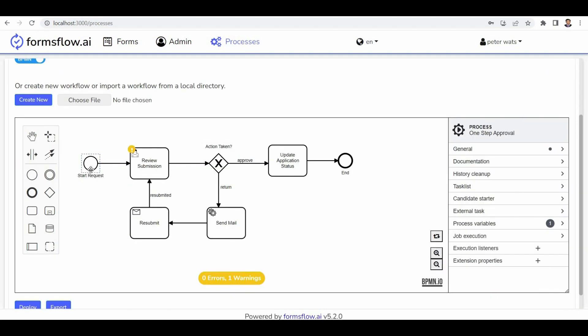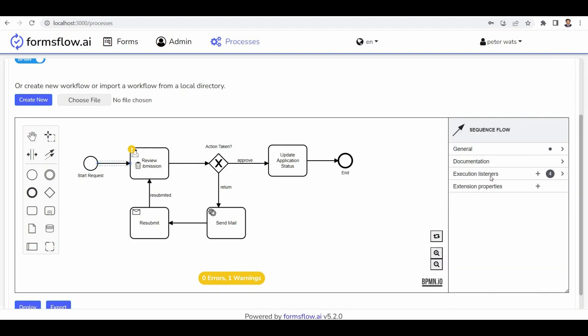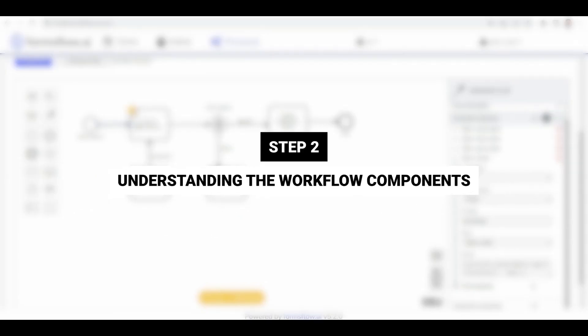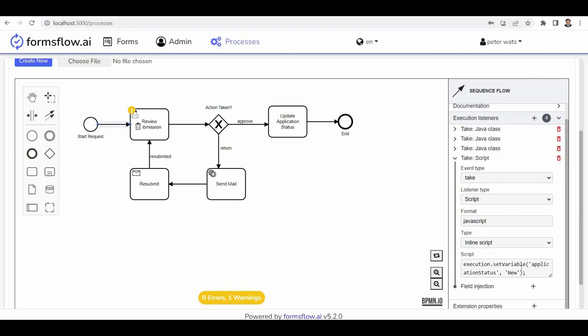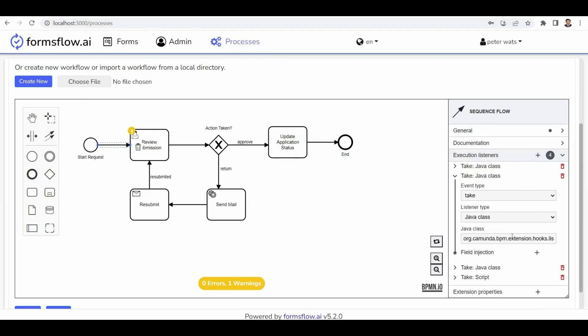Fantastic! We now have our employee onboarding workflow ready for customization. Step 2: Understanding the workflow components. Let's examine the key sections that make up this workflow.